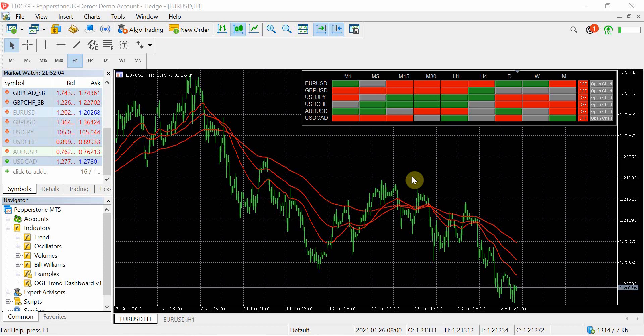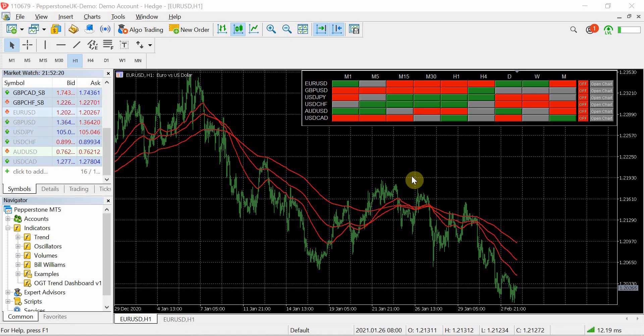So for those of you who are new to the OGT trend dashboard there will be a link in the top right corner and in the description which walks through the fundamentals of how it works and why I've produced it and all the customization features.